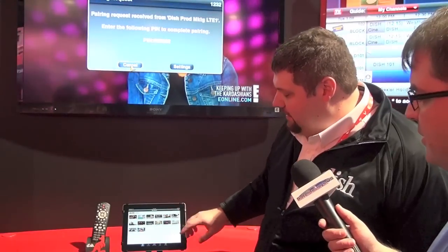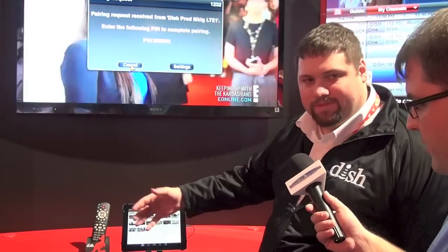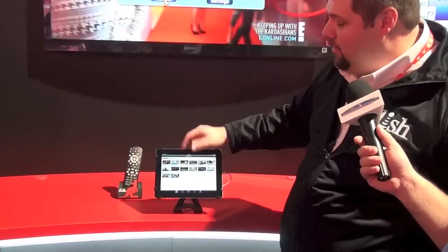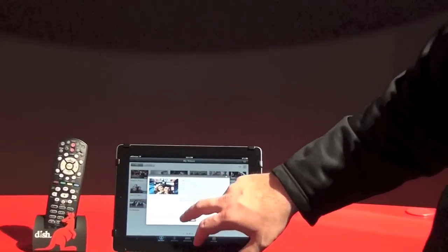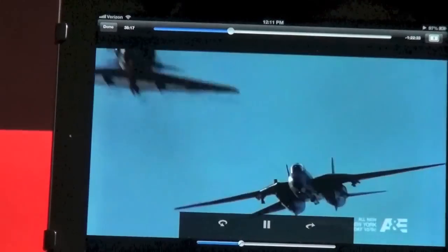Some stipulations: you can only transfer each event one time and one time only. Some content will actually move from the Hopper to your iPad, so you might actually lose it from the DVR. Here we have a bunch of content that we've previously brought over. I could put this in airplane mode and play any of this content right now. Here we are watching Top Gun — it's a two-hour movie and the quality is very, very good. You have the full scrub bar as well.